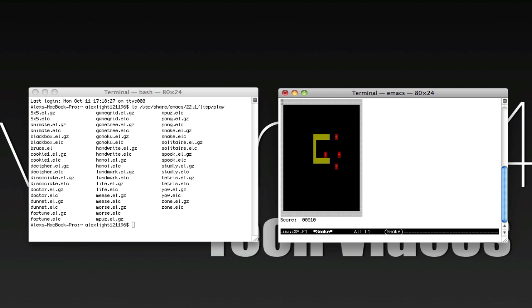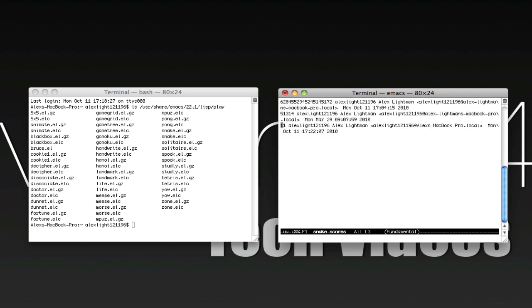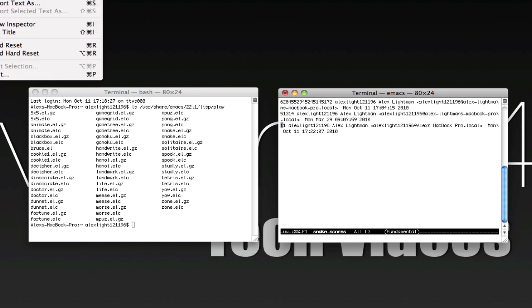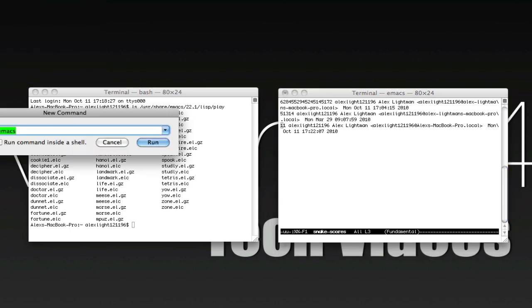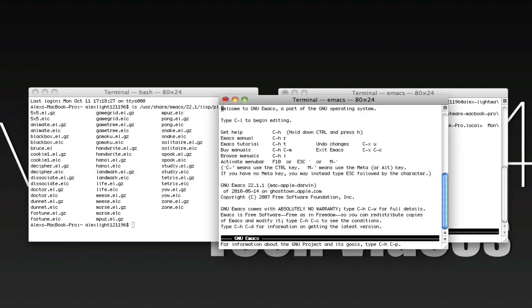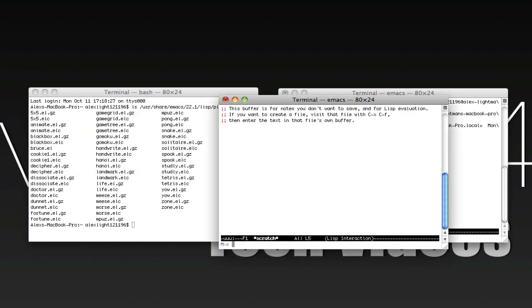So it is pretty fun, and then when you die, it just quits out. If you want to start over, you can actually just do new command, or command shift N, and type in Emacs again. And it'll get you right back up, where you can play again.